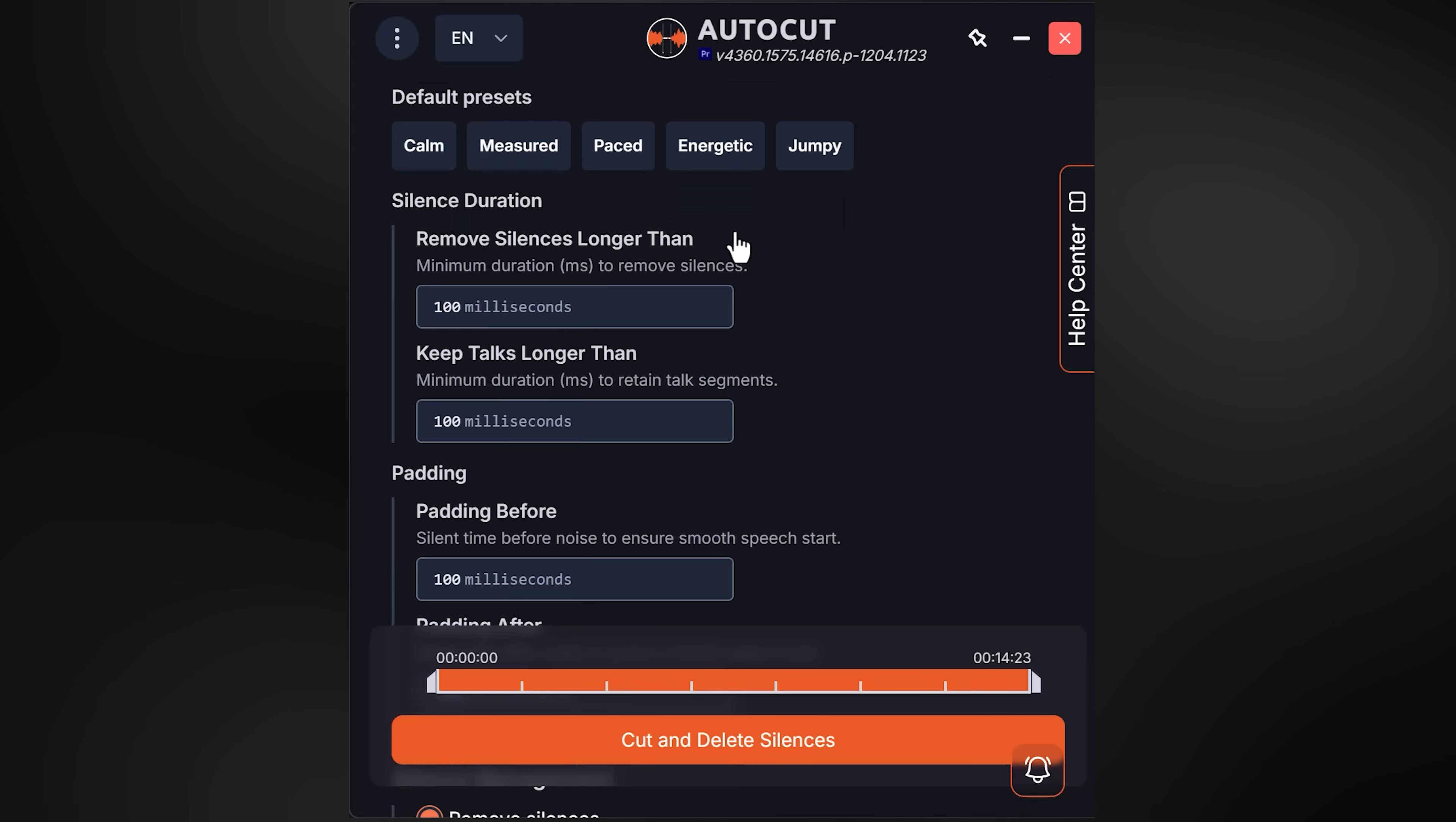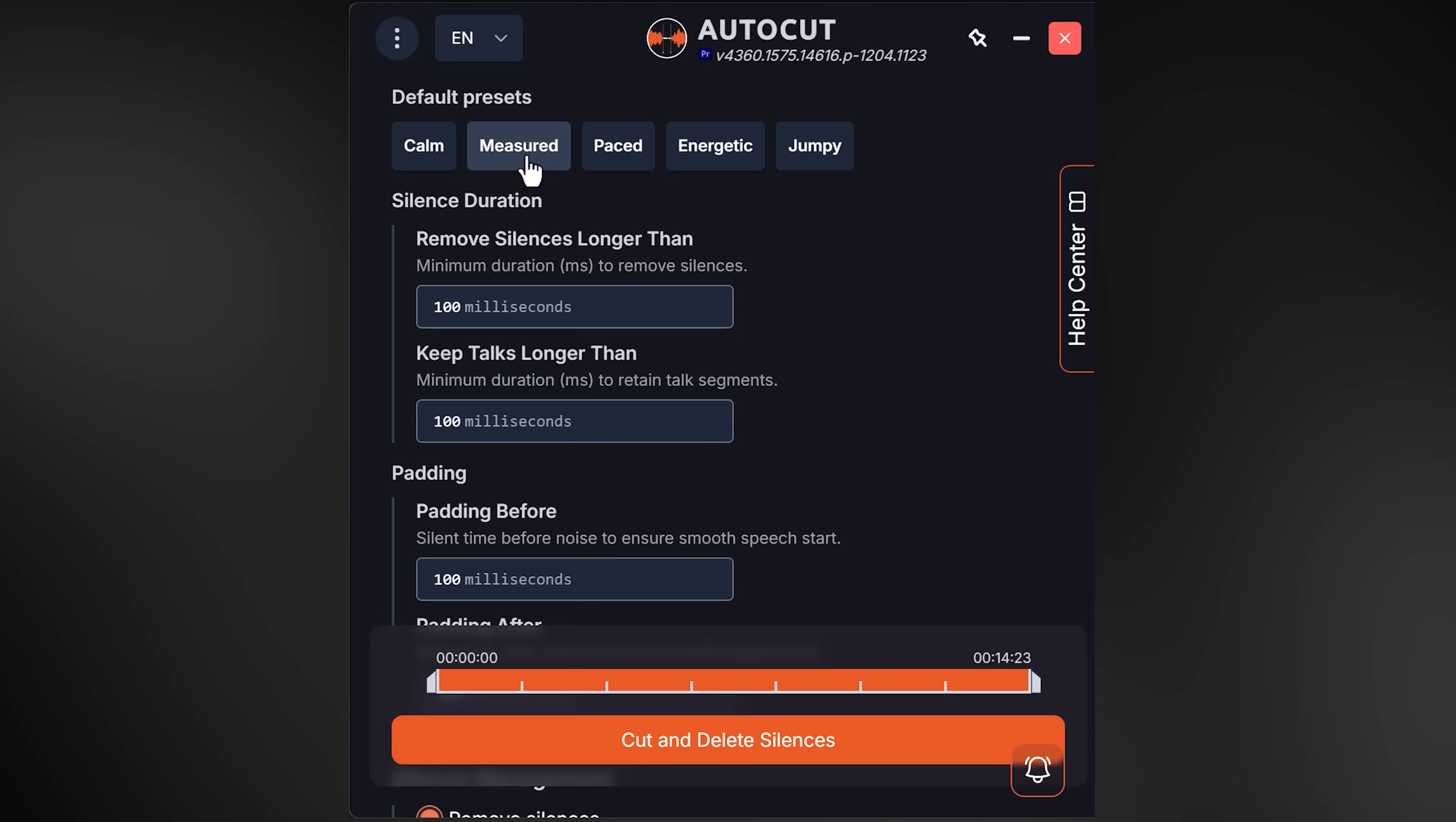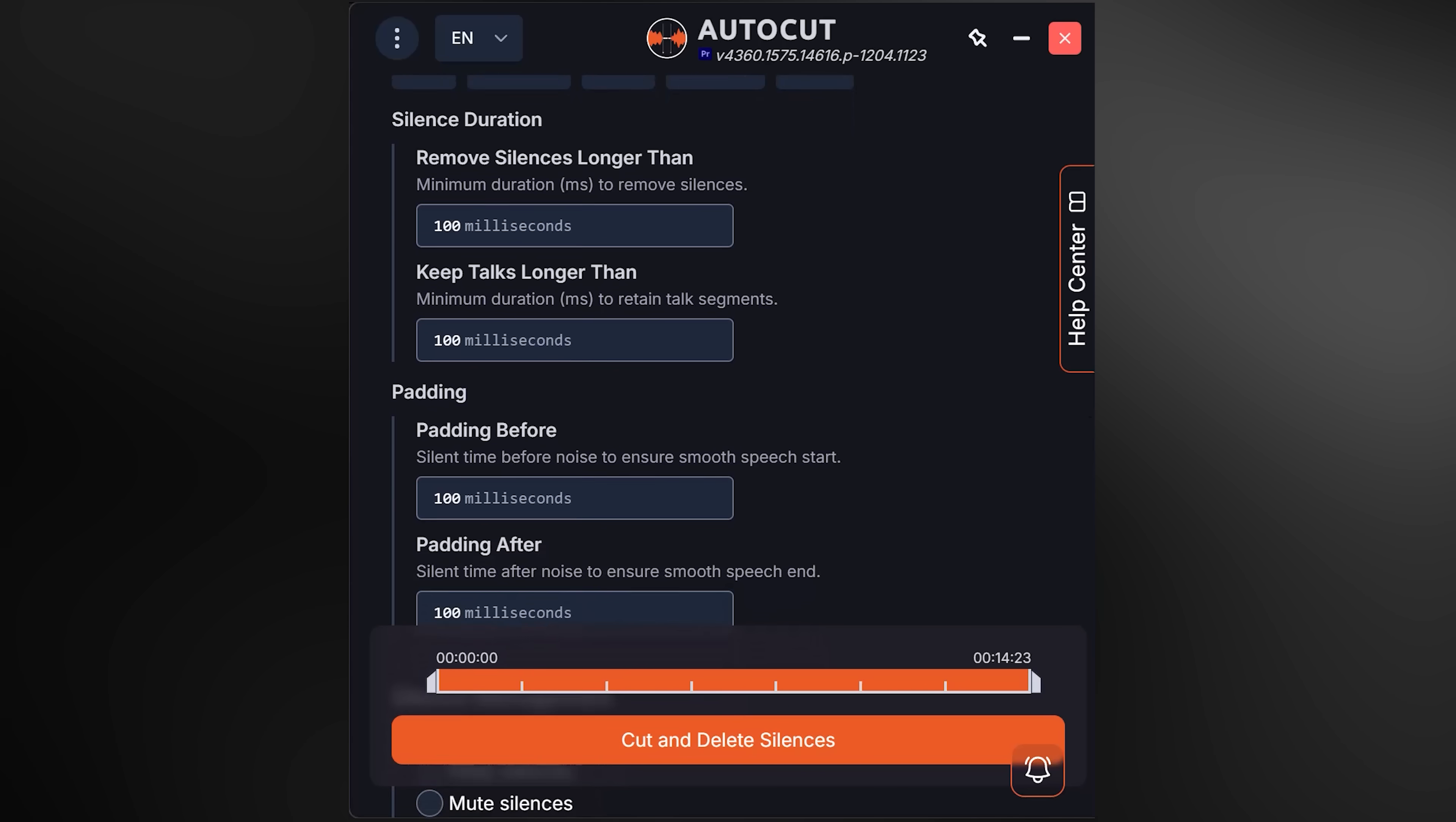You can leave the threshold slider as it is—minus 46 works perfectly for me every time. Now, to select the pacing of your cuts, choose one of the pacing presets. For my videos, since they're tutorials, I always choose 'Energetic.' If you're editing an interview or podcast, you should use 'Calm' or 'Measured.'